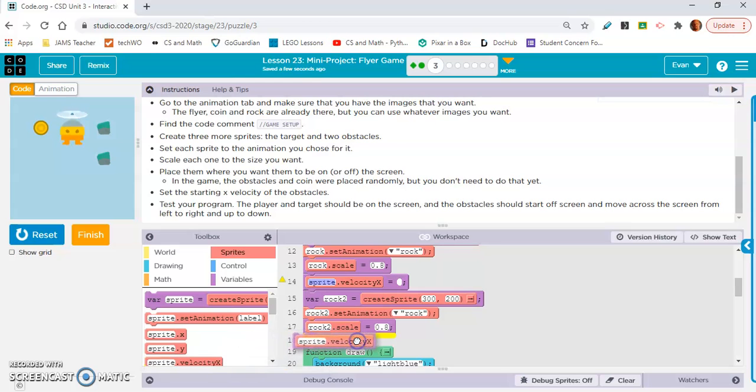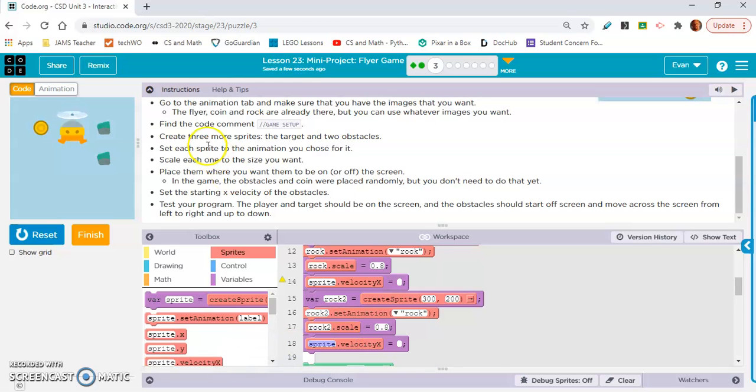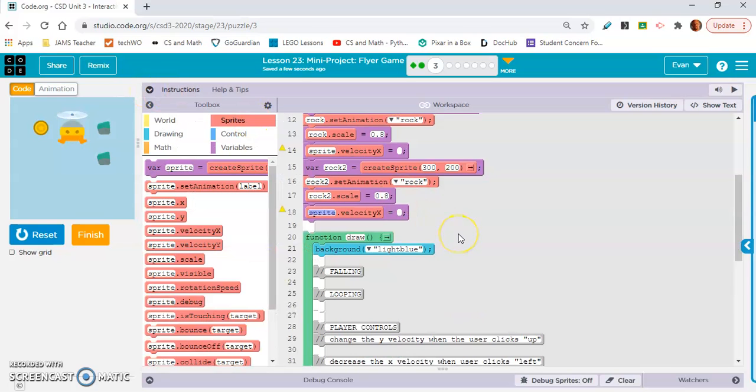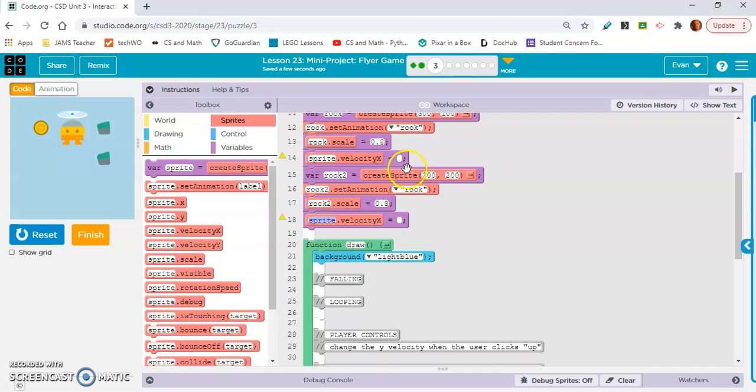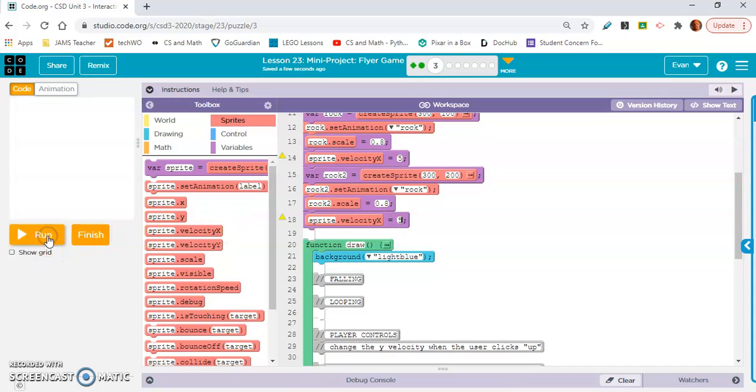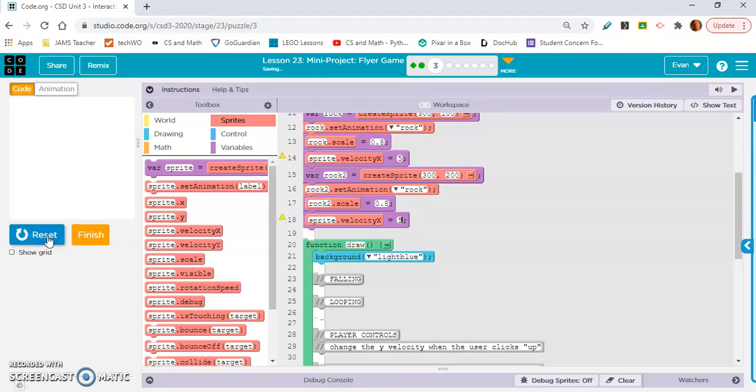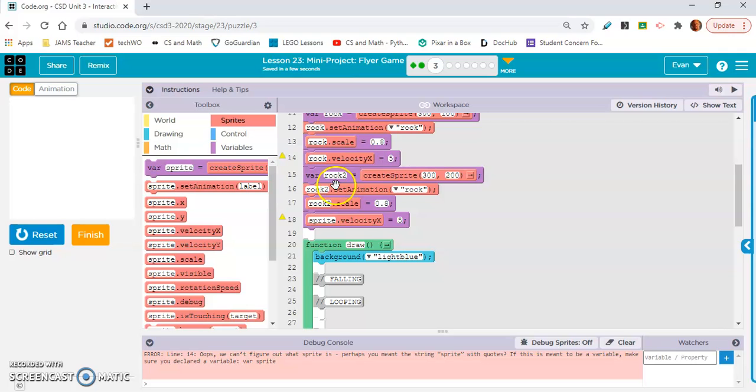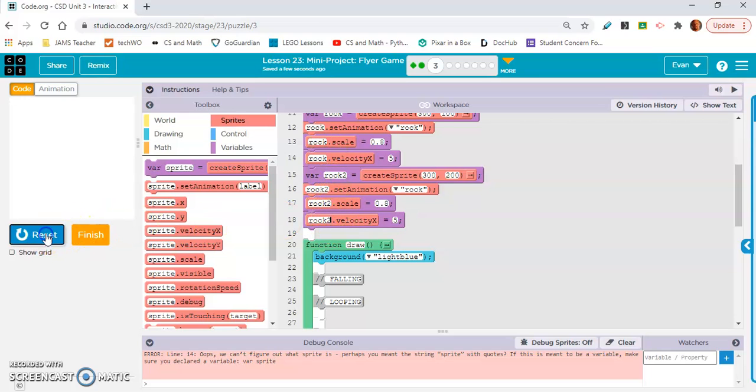So I'll put one under the rock.scale and then I'll put another one under rock2.scale. And let me give myself some more space to view this code. So I'm going to click this arrow. Okay, and the X velocity will say one, now let's say five and see how fast that goes. Oh whoops, I forgot to name those properties sprite properties.